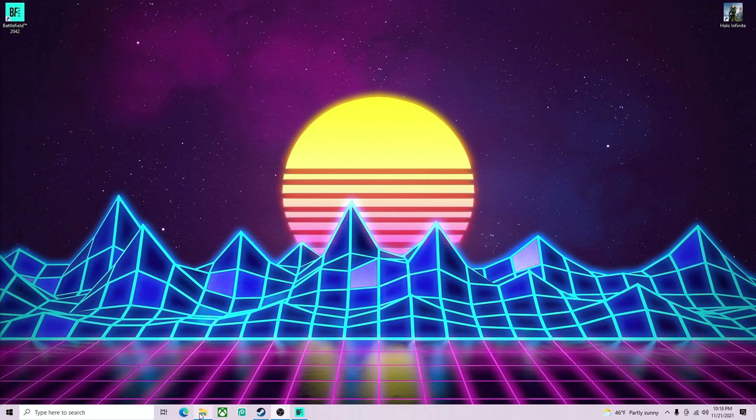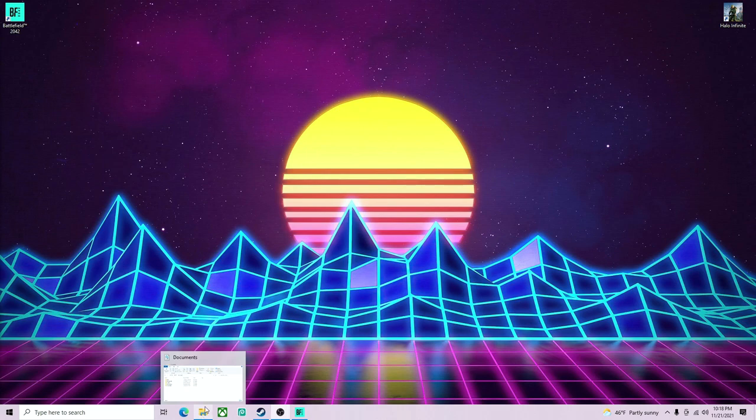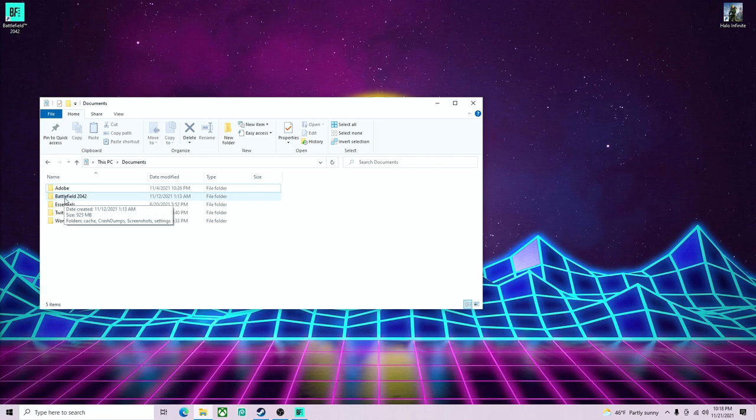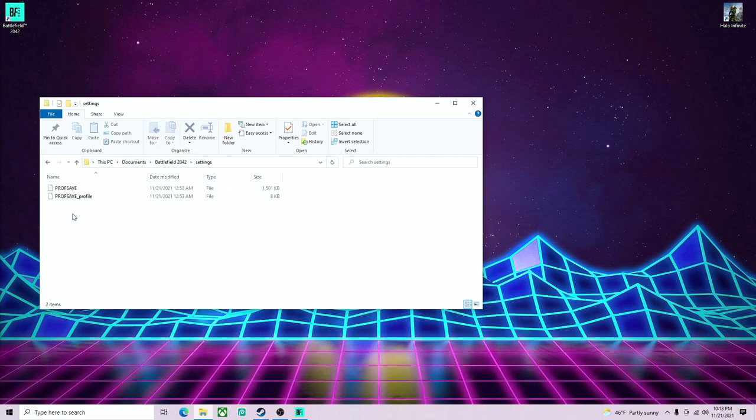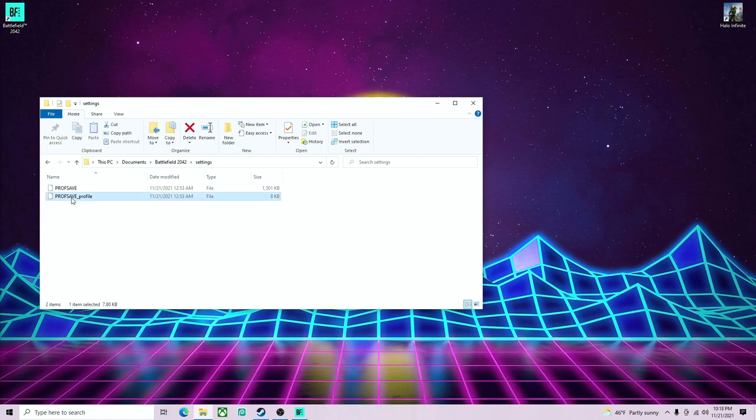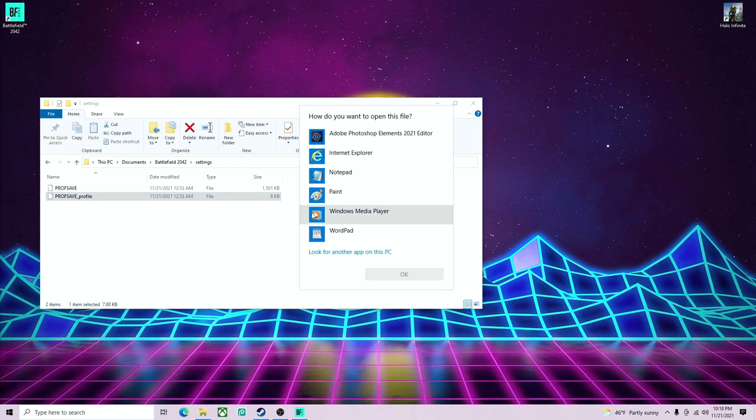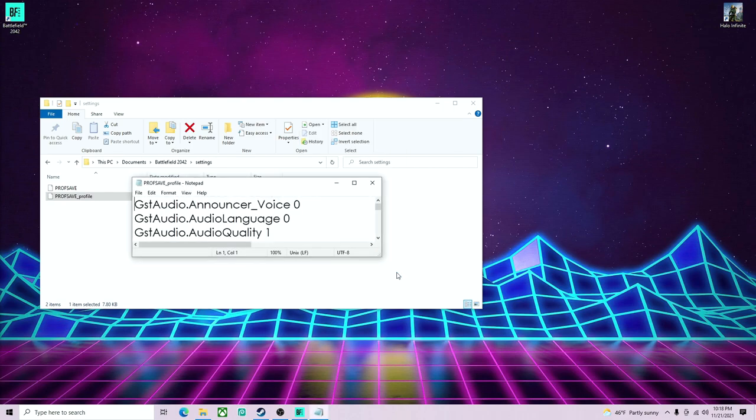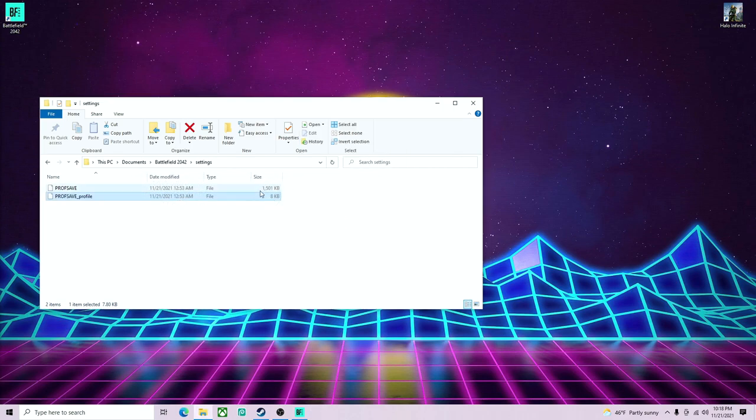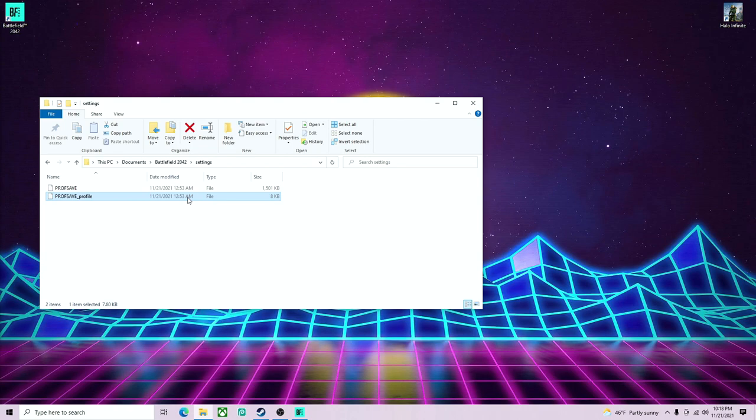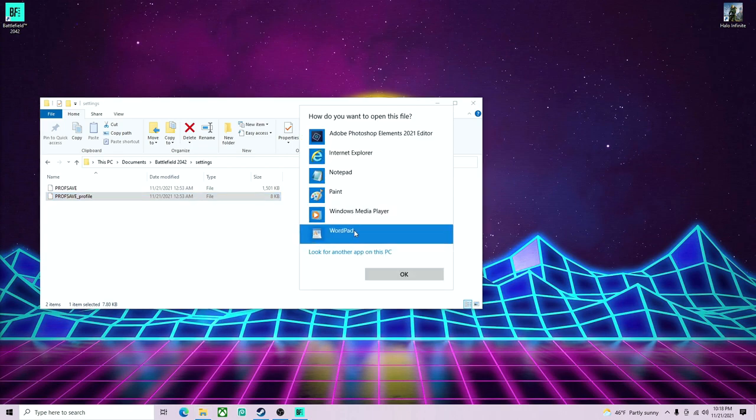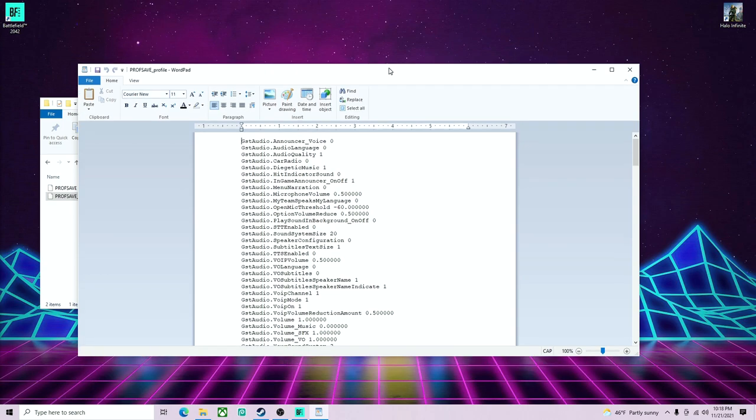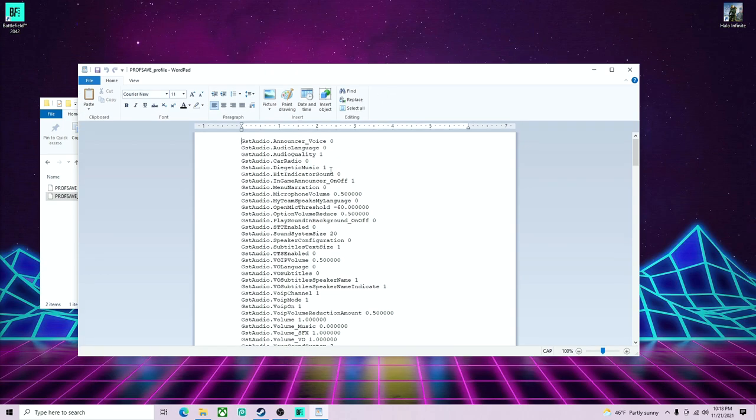But anyway, let's jump right into it. So what you're going to want to do is go to your Documents. There'll be a Battlefield 2042 folder, click on that, you're going to want to go to Settings, PROFSAVE. This is going to open anywhere. I opened mine in Notepad, Wordpad.